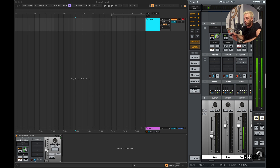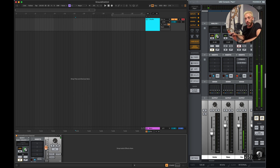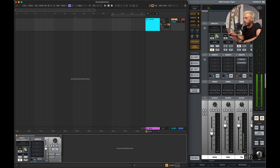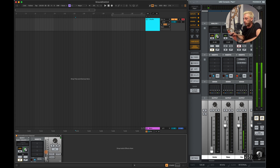One cool feature is that if I turn on the monitoring volume slider, it's going to turn off auto monitoring on the track in Live. And if I turn it all the way down, it's going to re-enable auto monitoring — so it prevents double monitoring.